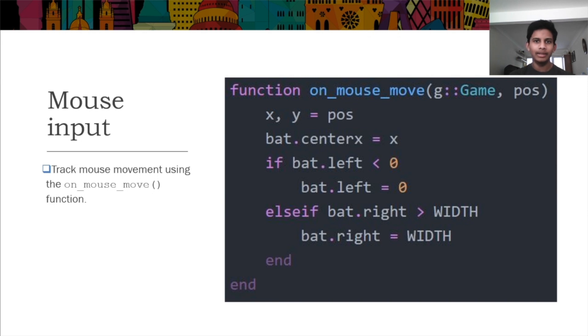Similarly to the keyboard, mouse movement can be checked using the onMouseMove function. For clicks, you use the onMouseDown function.